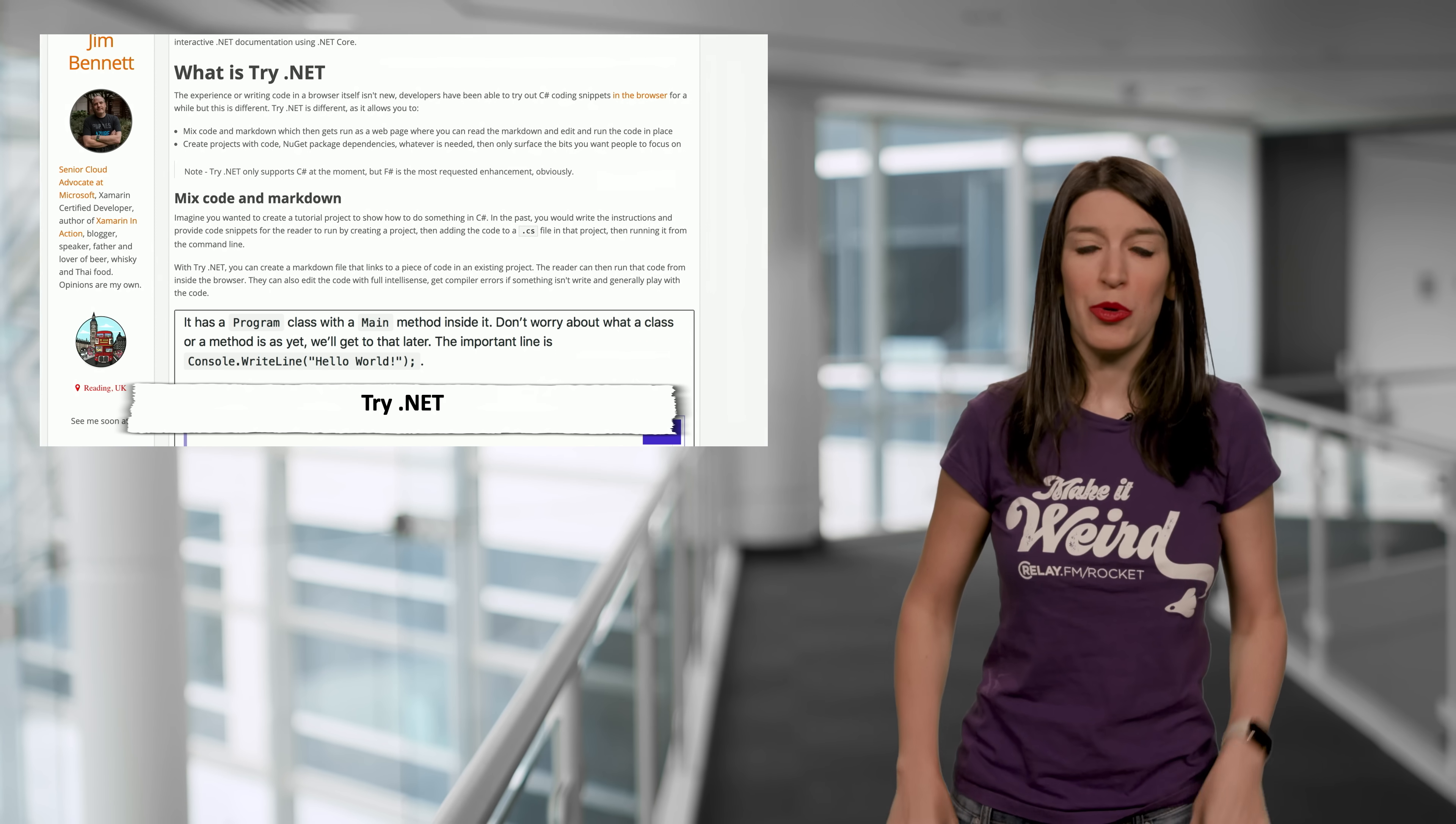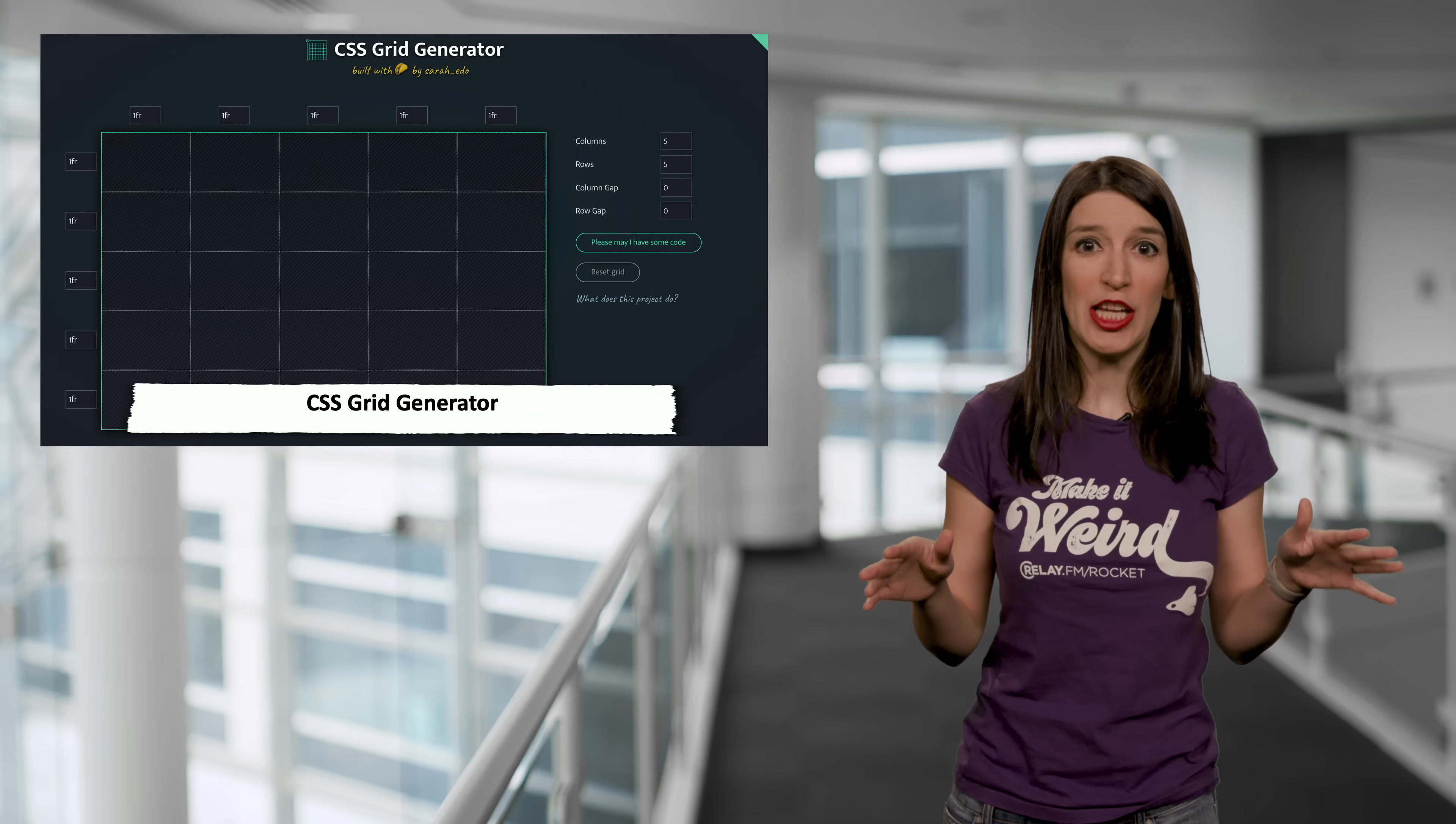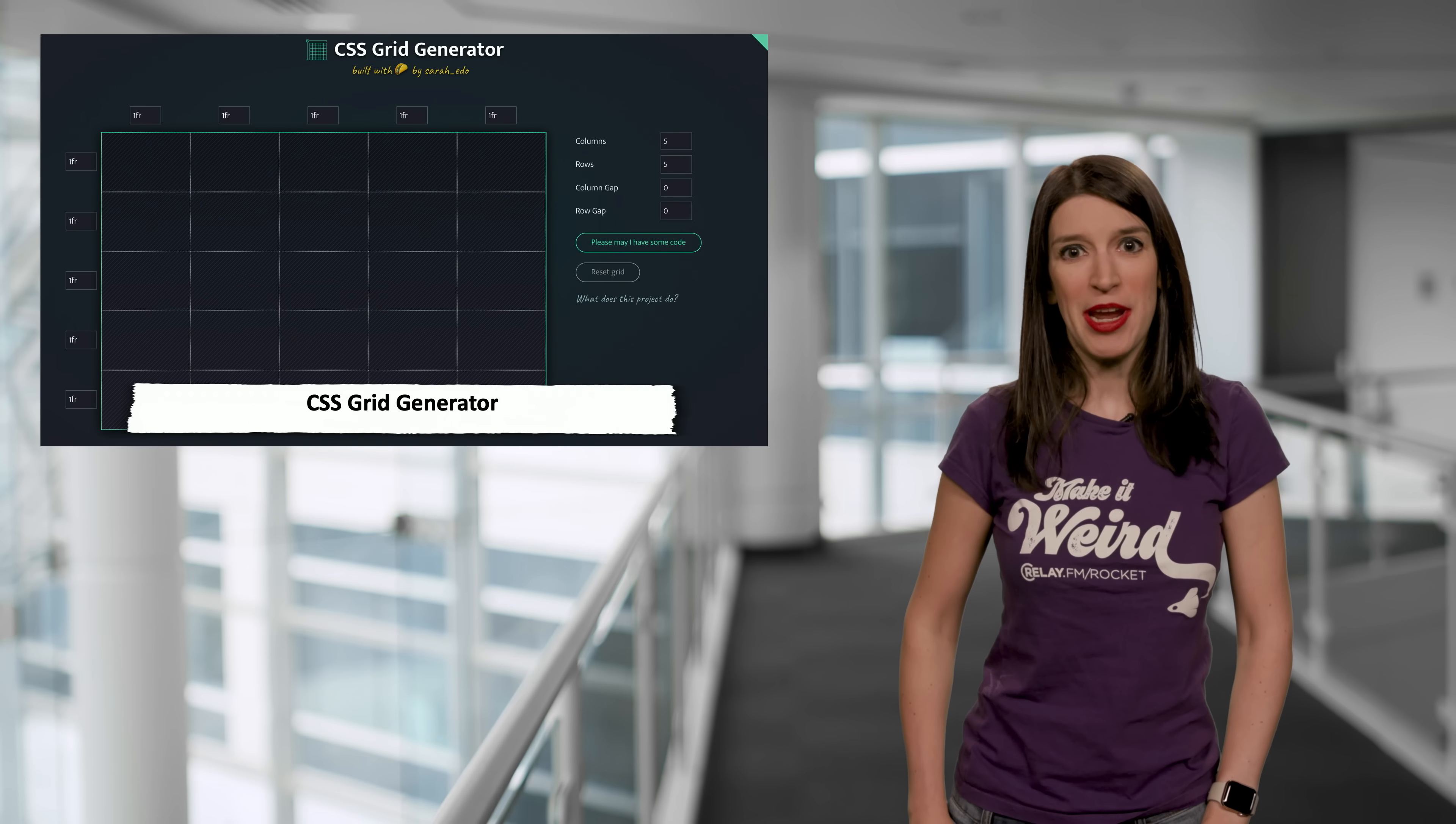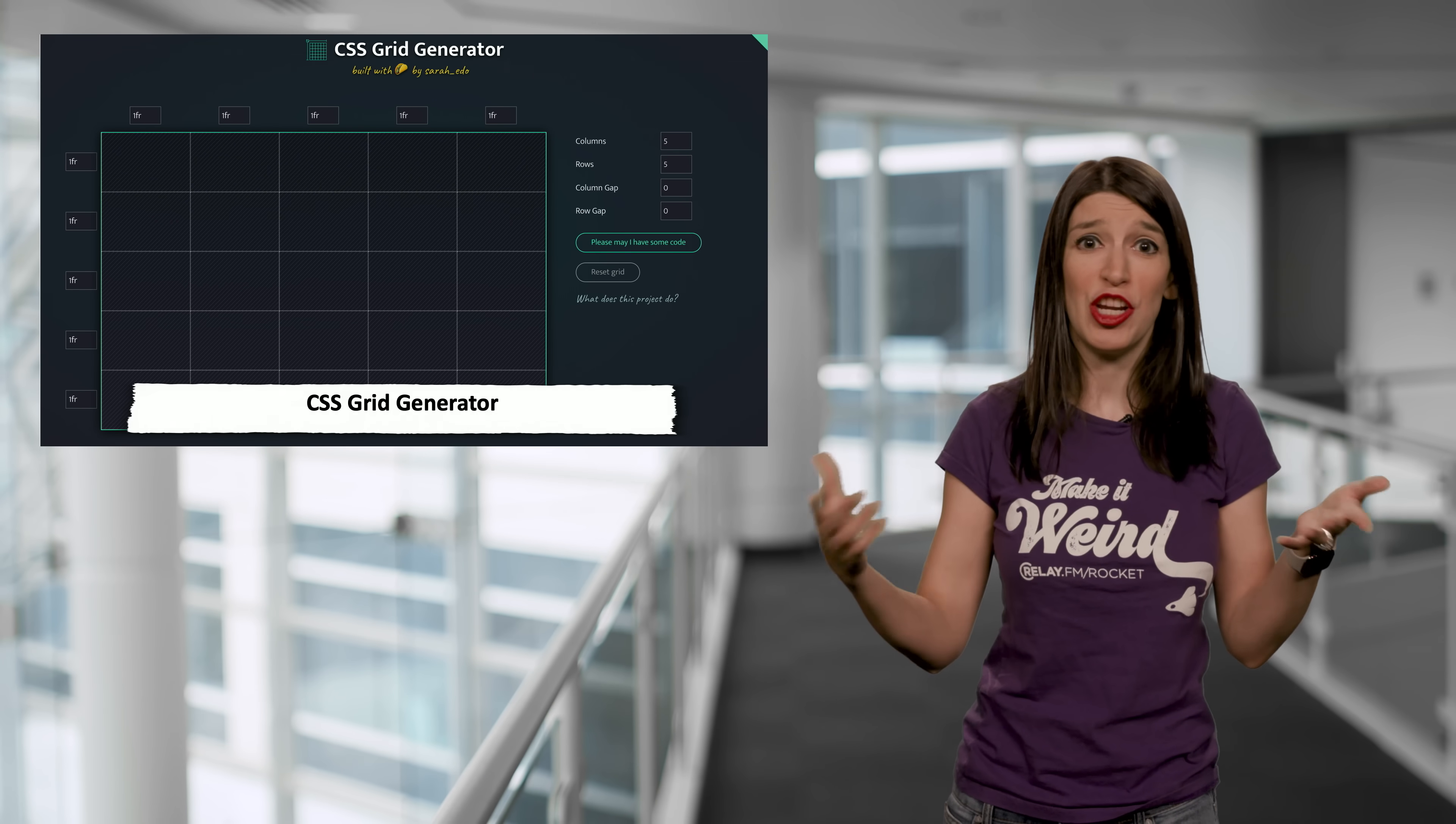Speaking of cool browser tools, my dear friend and former colleague, Sarah Drasner has created an amazing CSS Grid generator for anybody who wants to get started with CSS Grid. And it is such a cool project. So thank you so much for making it, Sarah. And it's also on GitHub if anybody wants to make changes or fork it.